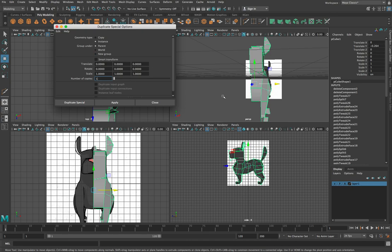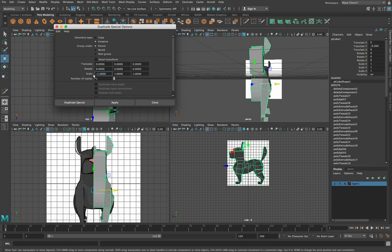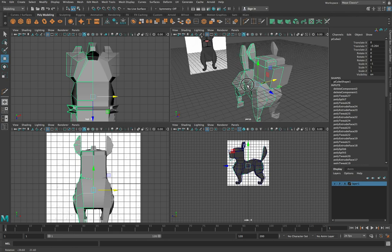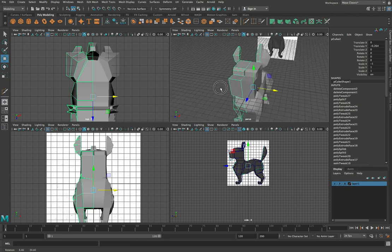And then here for scale, what we want to do is give it a negative one on the X transform. So what that'll do, if we scale something by a negative amount, it basically mirrors it. So if I go here and go apply now or click duplicate special, you'll see that the dog will be duplicated across like that.